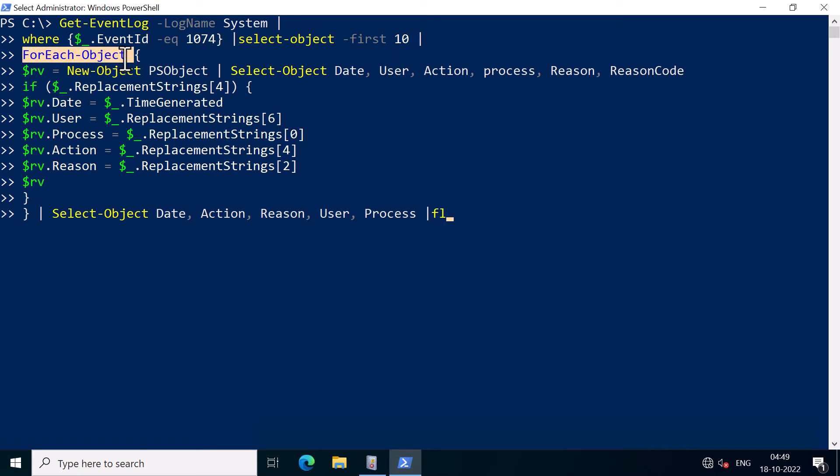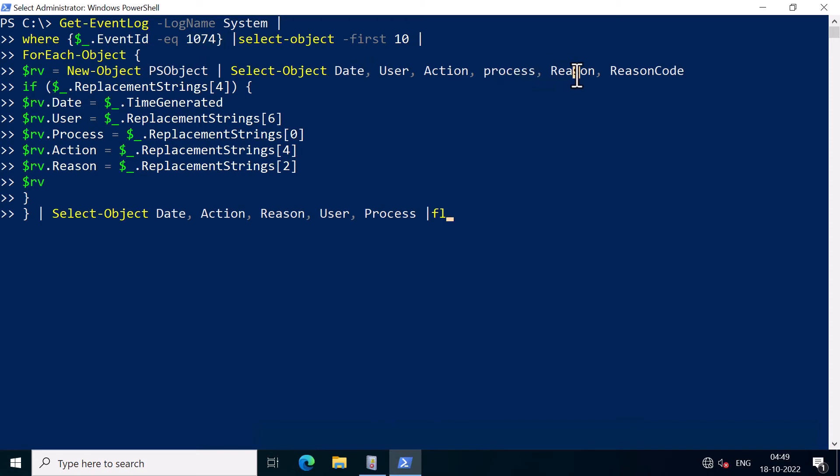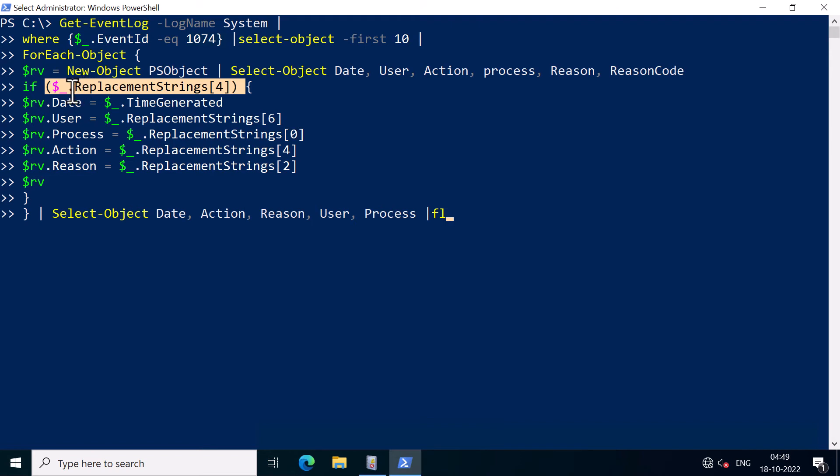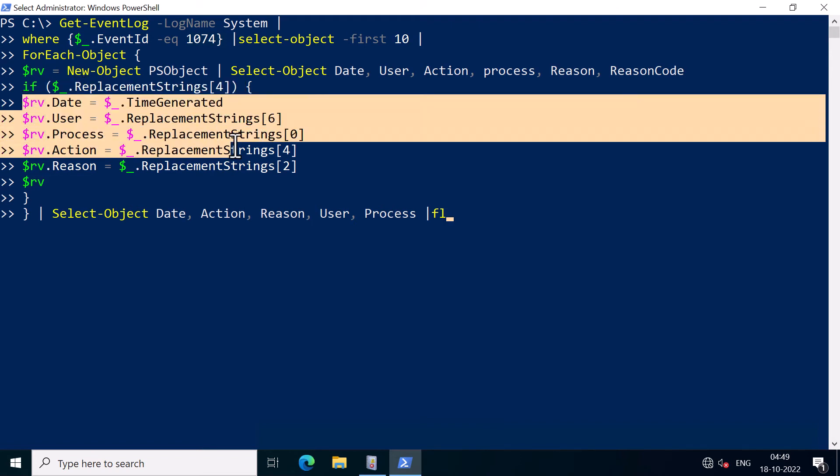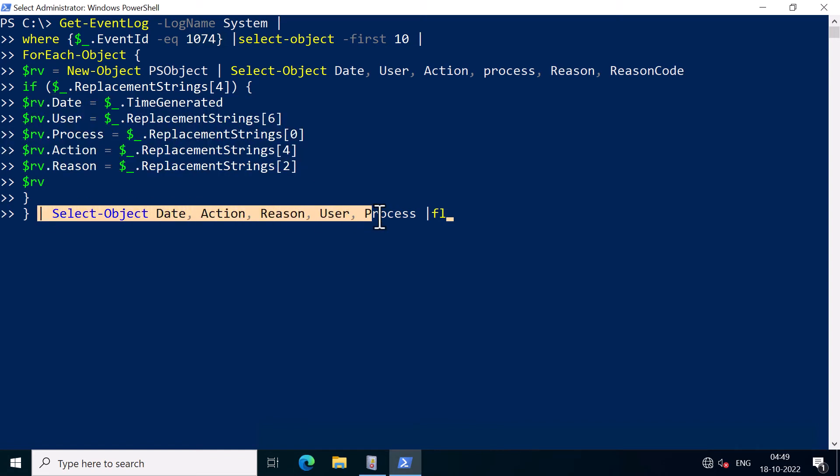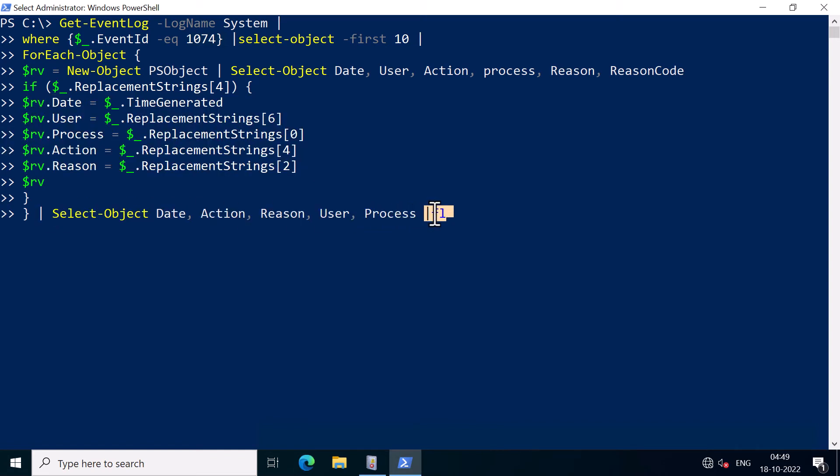For each event, I'm going to capture things such as date, user, action, process, reason, and reason code, and put it into a variable called $RV. And then I'm going to run few string commands to format these attributes and store the attributes in their own variables. And then I list the output in the list format.